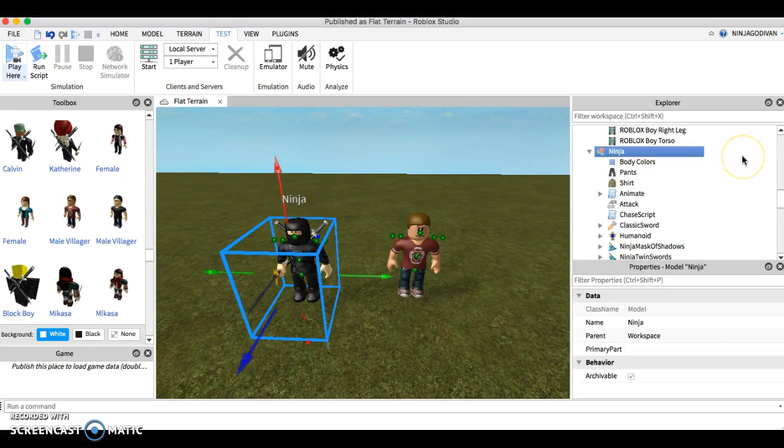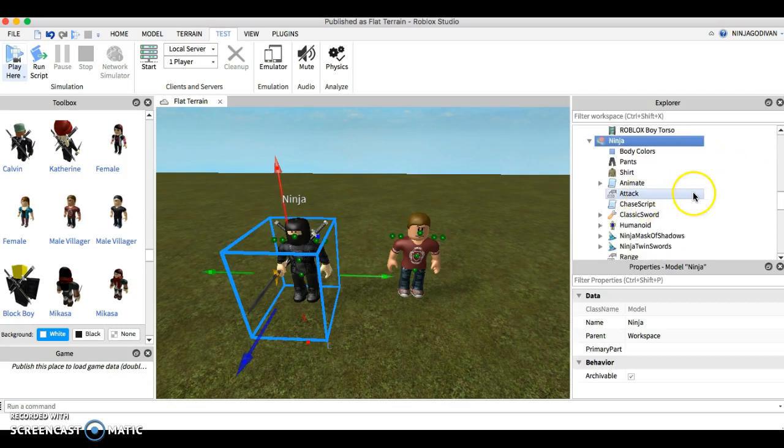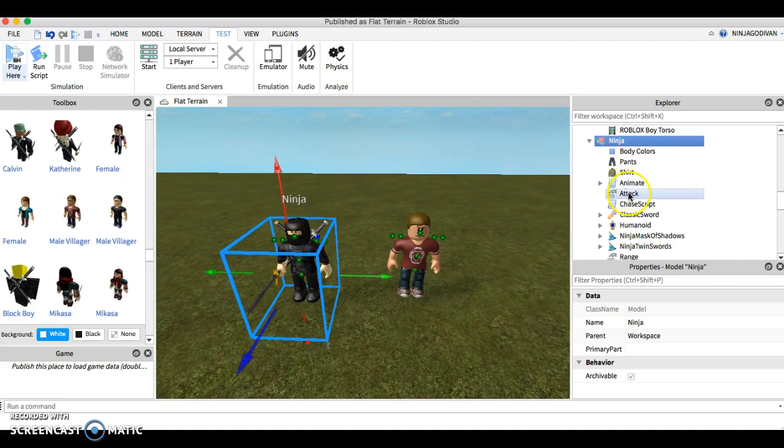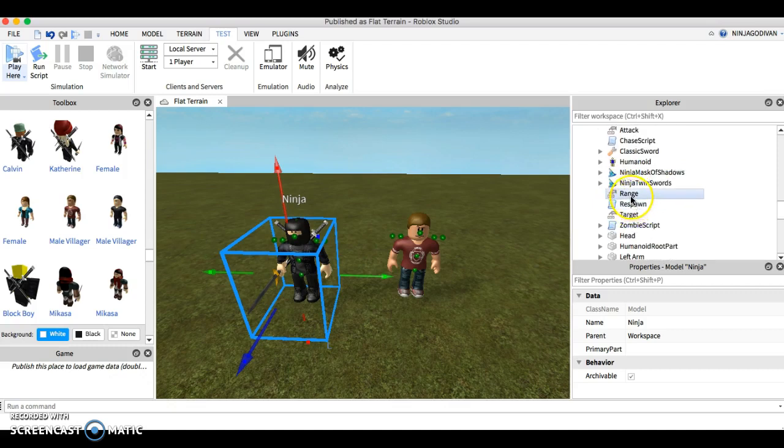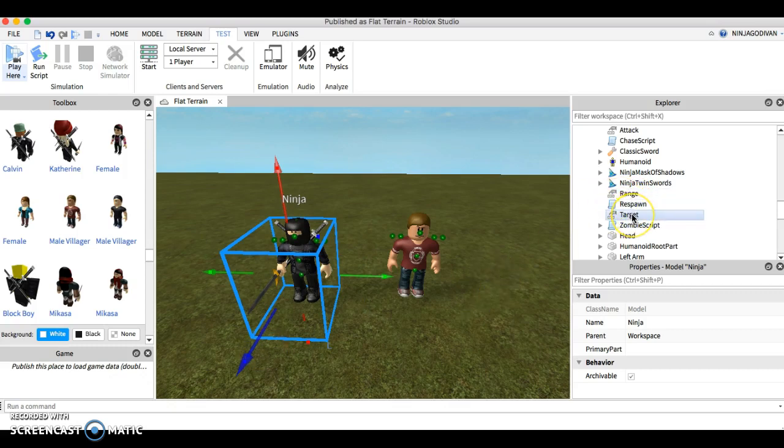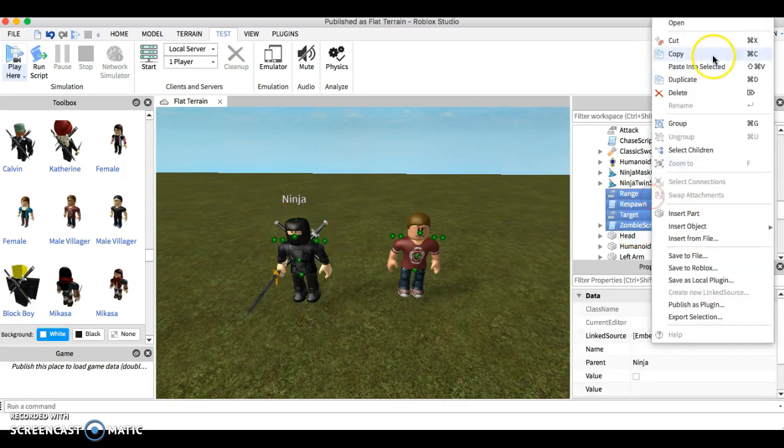Second step is, you need the following items: Animate, attack, chase script, range, respawn—well that's optional if you want the NPC to respawn—target, and zombie script. So copy those.